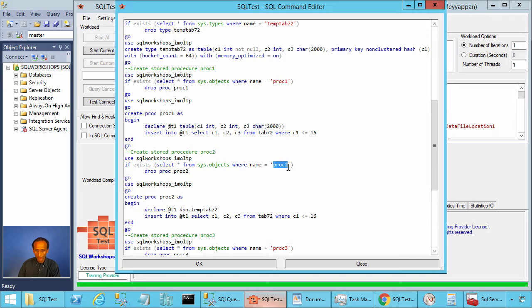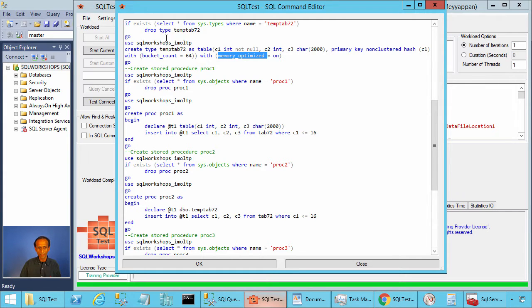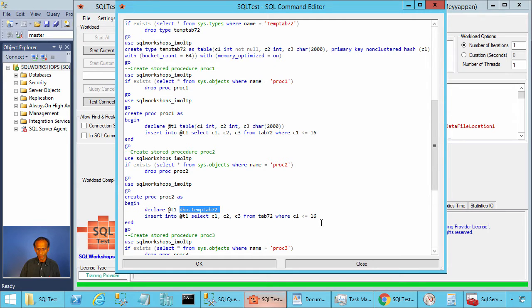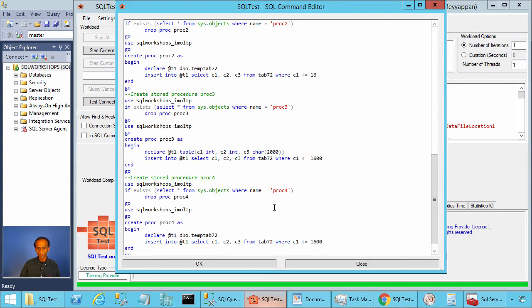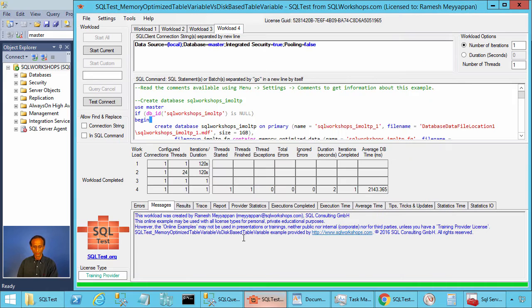PROC2 is very similar except it uses a table variable based on a memory-optimized table type. We declare a table variable using a table type which is memory-optimized, and again we are inserting 16 rows into this memory-optimized table variable with columns C1, C2, and C3. We are also creating PROC3 and PROC4, which we will look at a bit later. To create the database, table, table type, and stored procedures, click on workload 4 and start current.